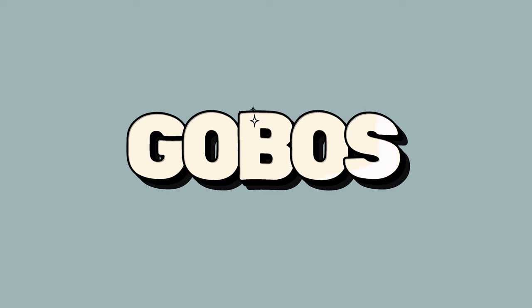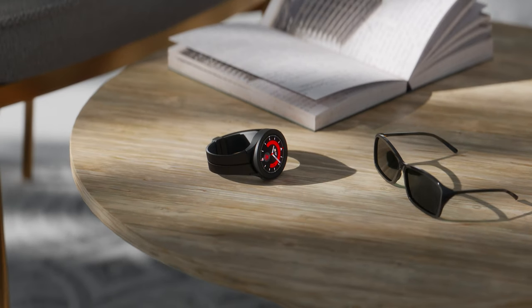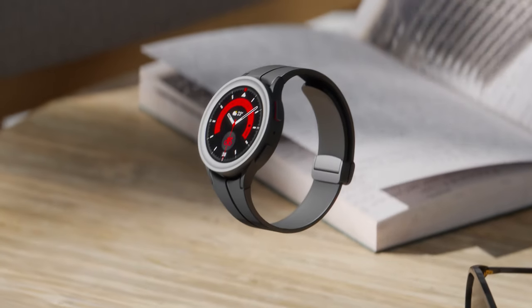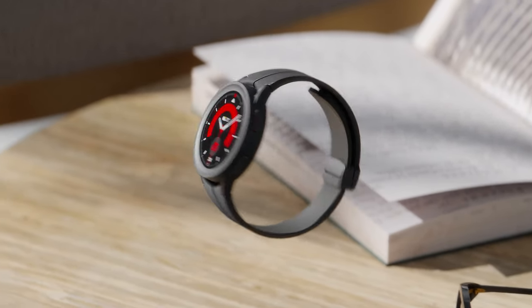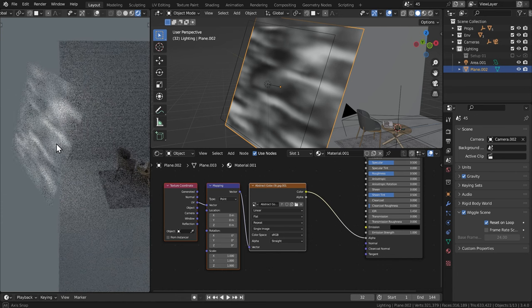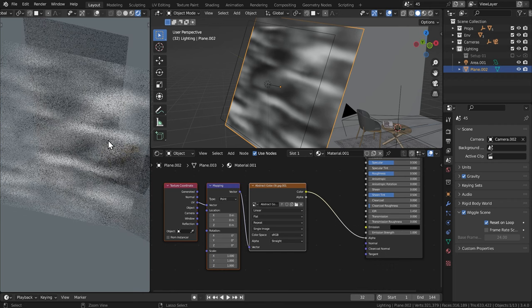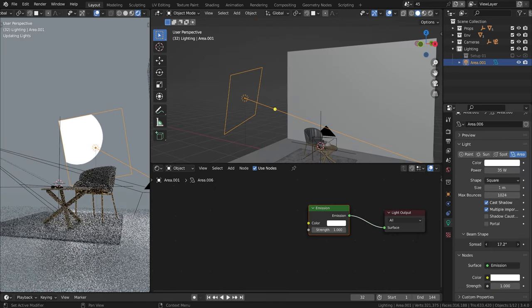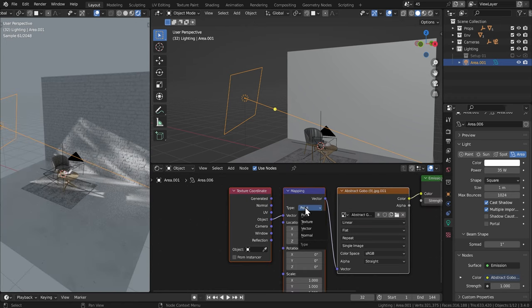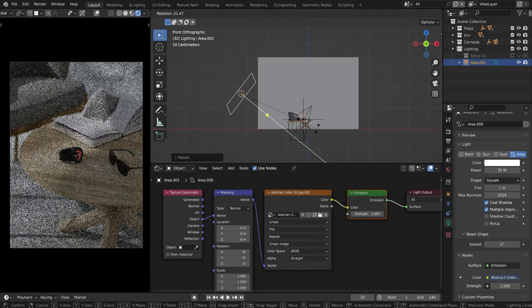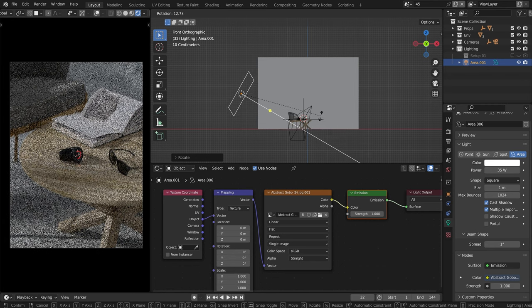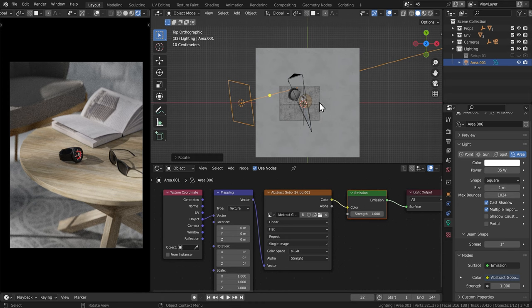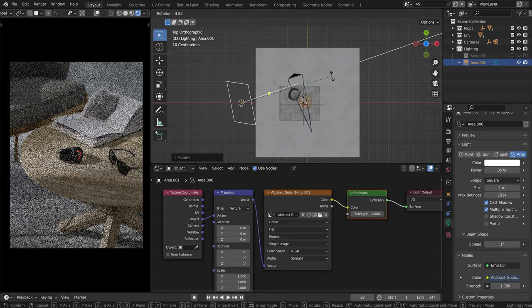This video will be about gobos and how to create them in Blender to create this sort of modern type look for any kind of product. I'll first show you how you can punch holes into a plane to create what would essentially imitate how real gobos work in real life.